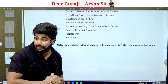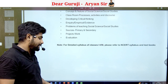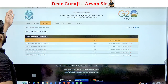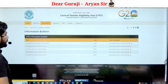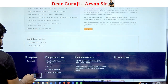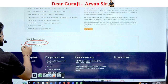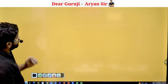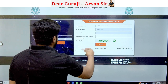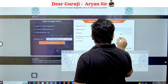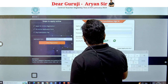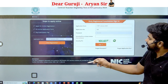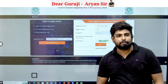Now, how do you fill the form? The official website is ctet.nic.in. Go to the first page and you will find 'Apply for CTET January 2024.' Click there, and a new page will open. If you are a new user, click to register and you will see all the steps to fill the form.